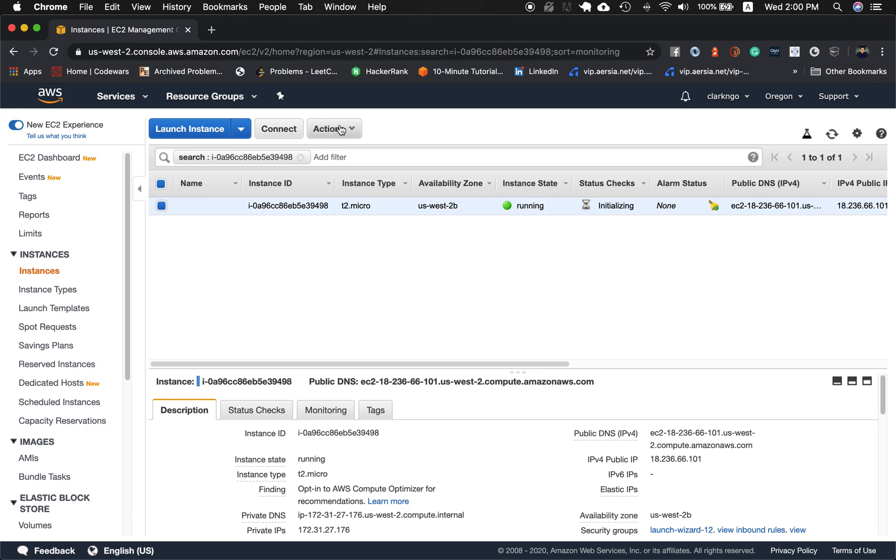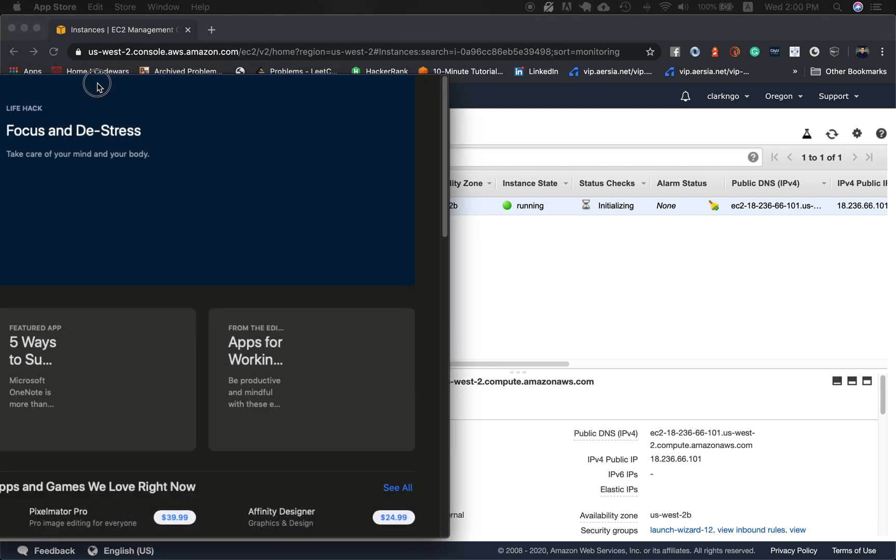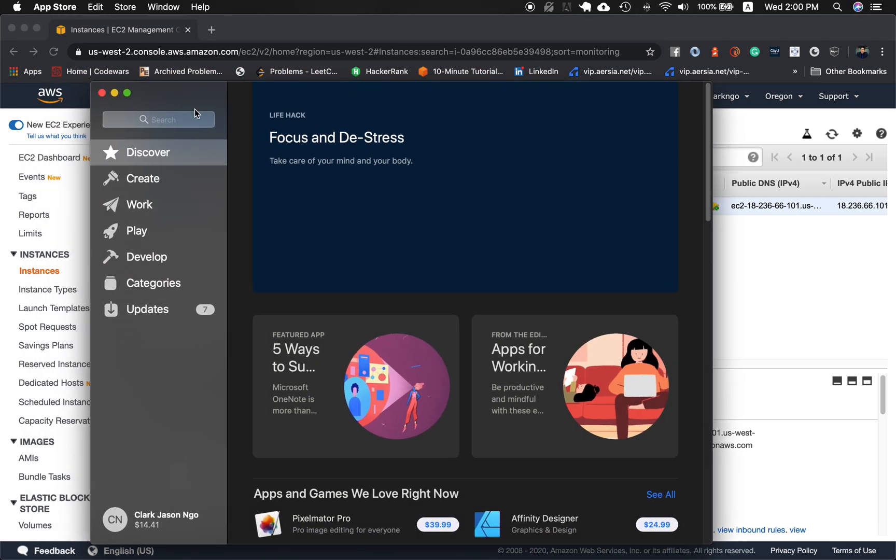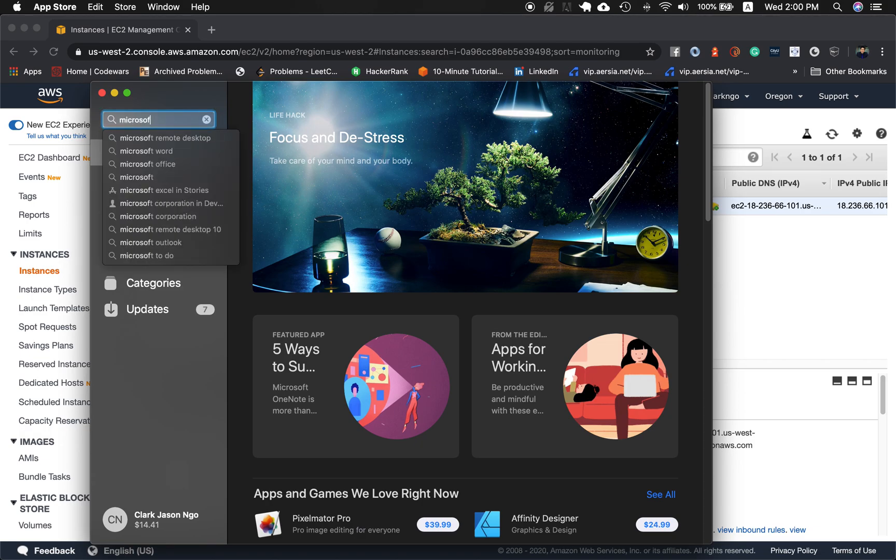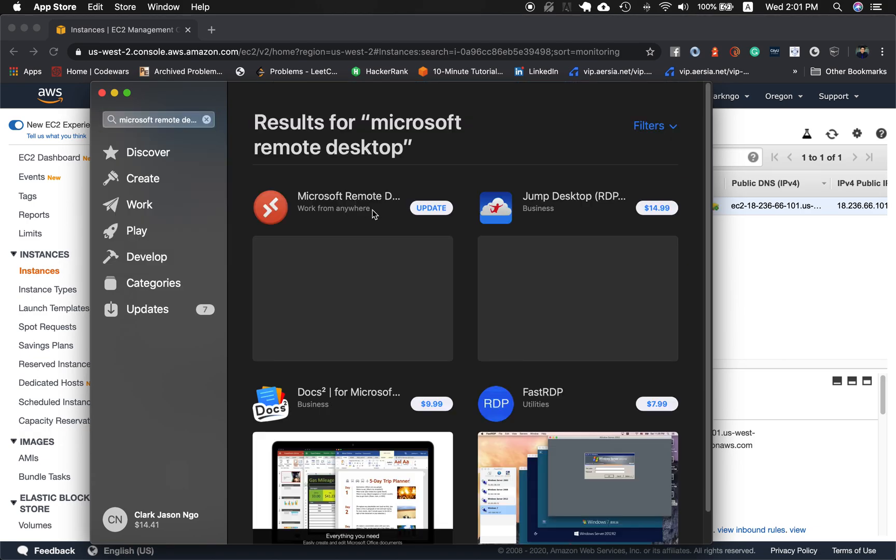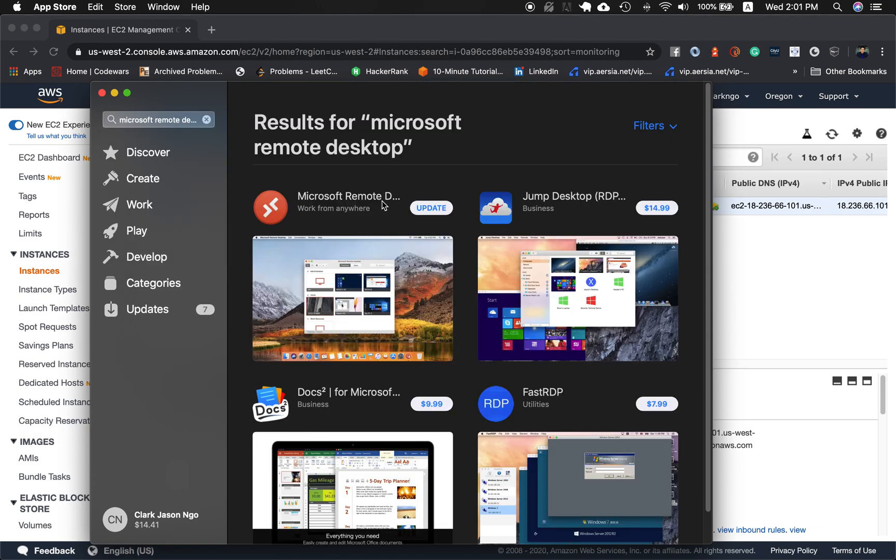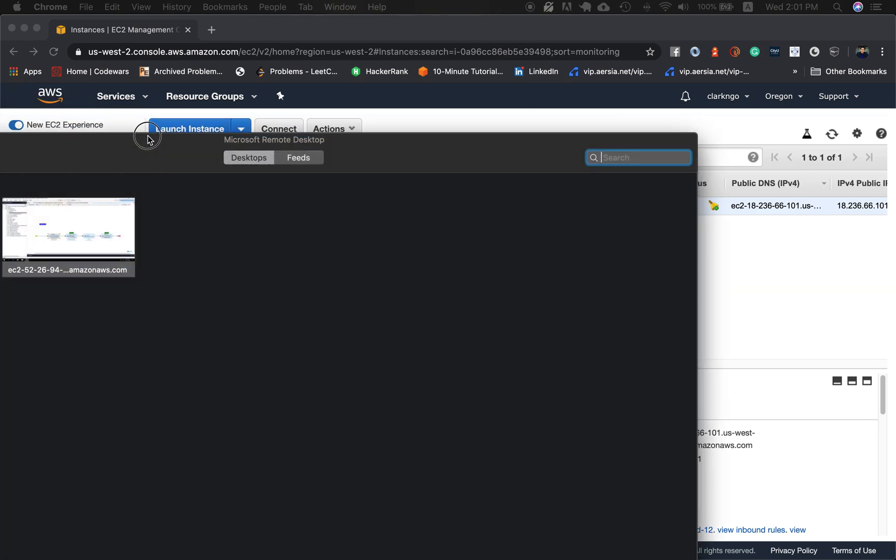The next thing that we have to do is should download an application called Microsoft Remote Desktop and you should be able to see this in the app store. I can show you the app store. Microsoft Remote Desktop, this one. I'm going to go ahead and open that one and it looks like this.